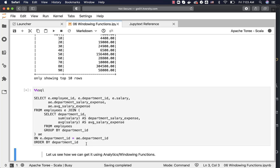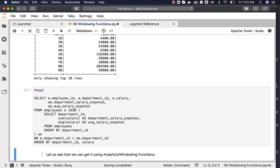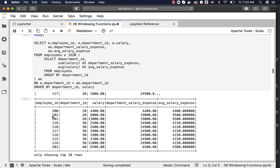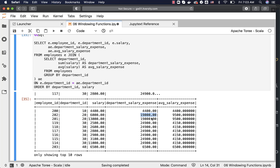Adding a salary column and sorting by department ID then salary, we can see for department ID 20 two employees making 6000 and 13000. We also see the department-wise salary expense and average salary expense for each employee row. To check if an employee earns above or below the department average, compare the individual salary with the average. To get the salary percentage, divide individual salary by department salary expense.